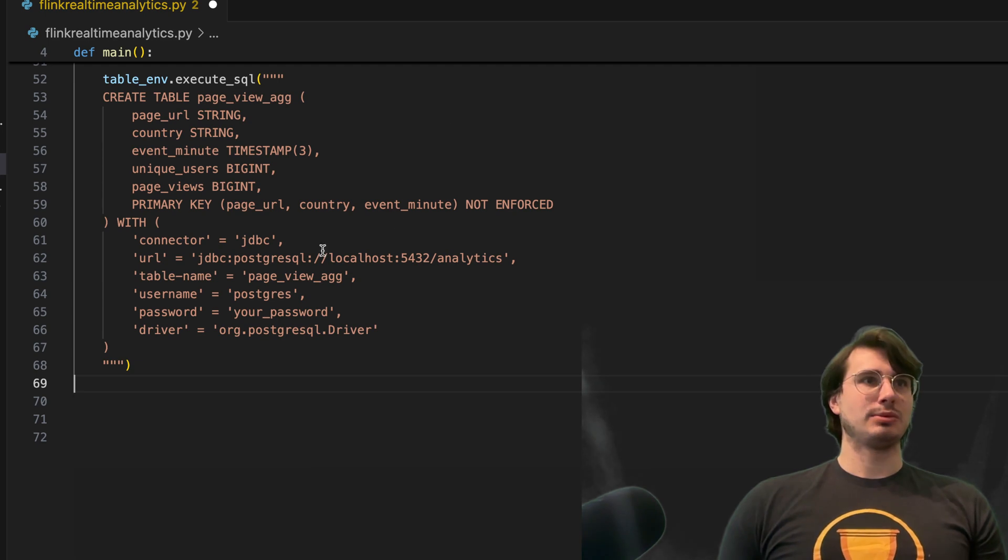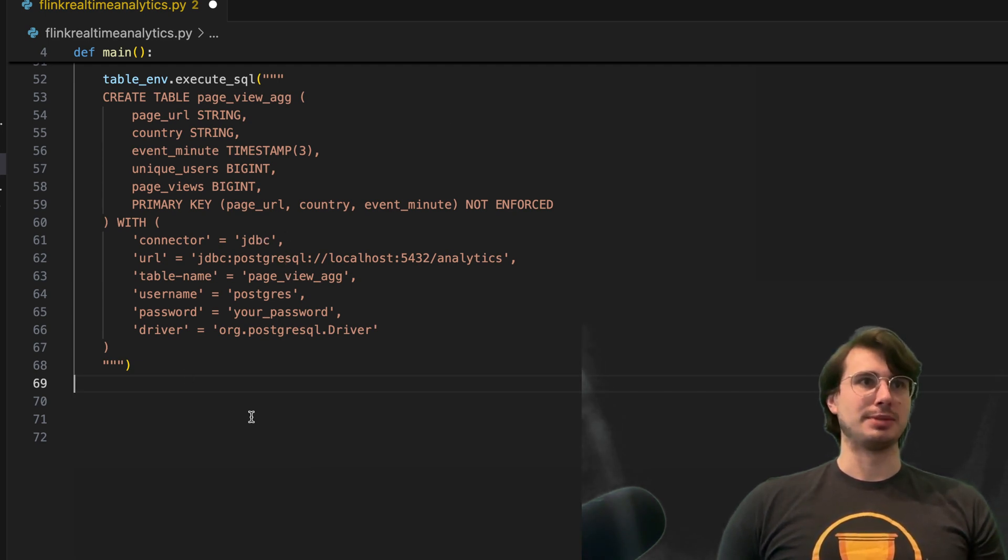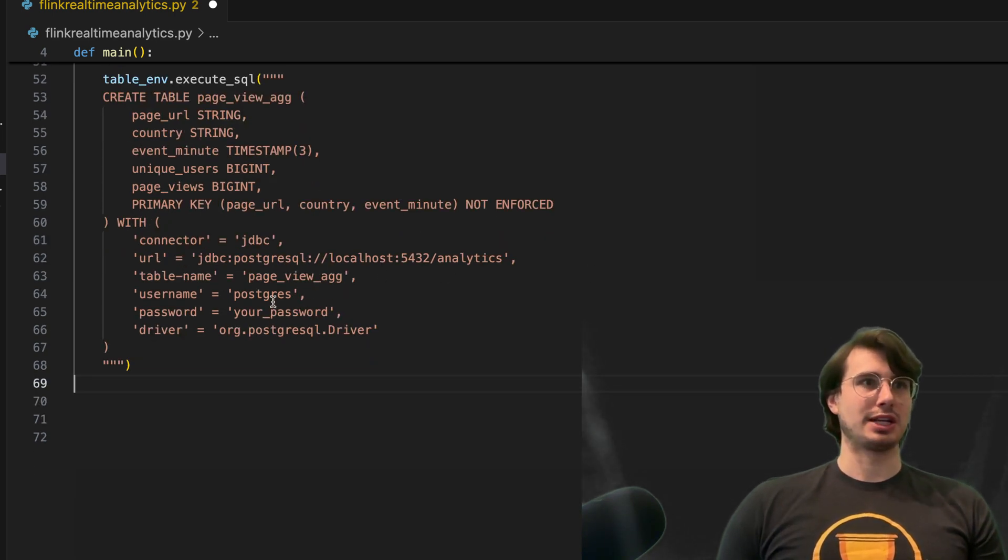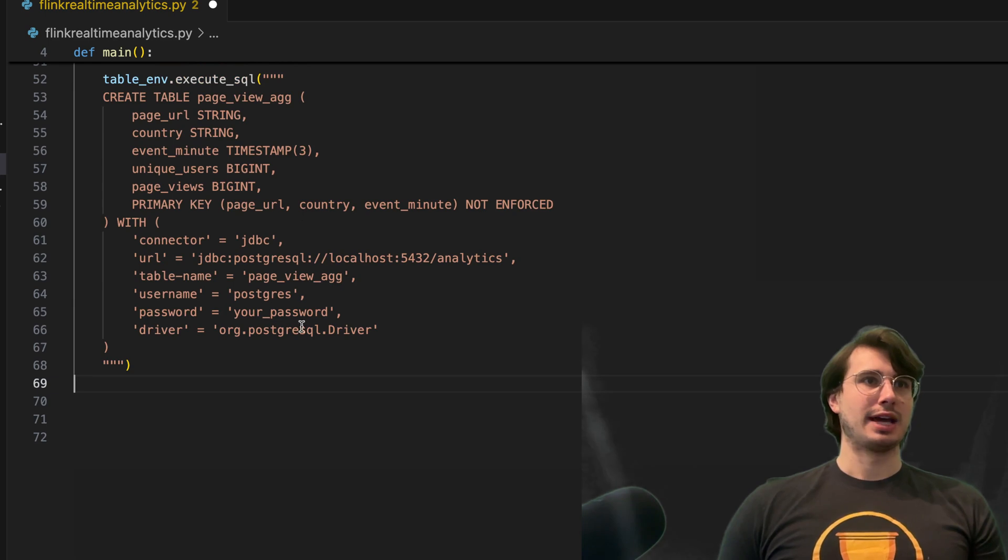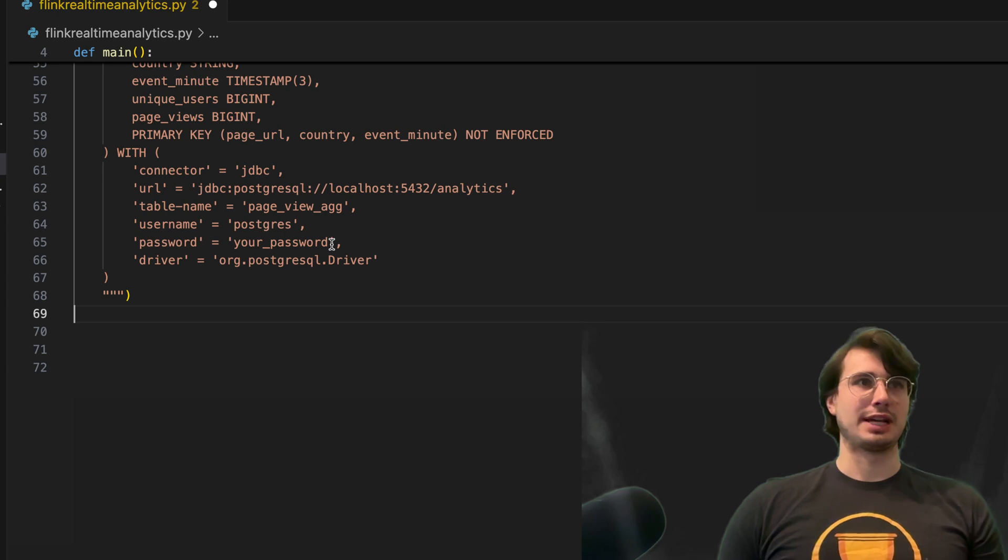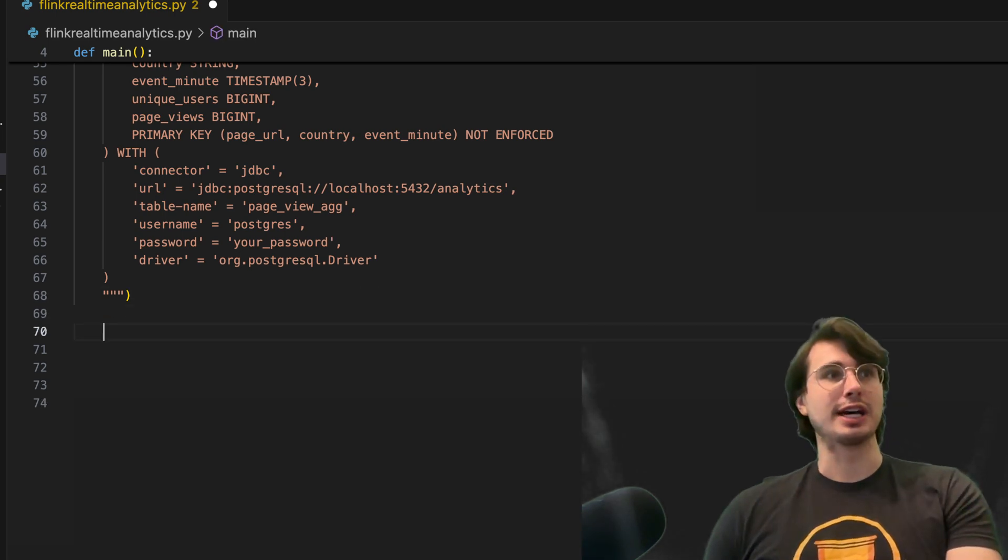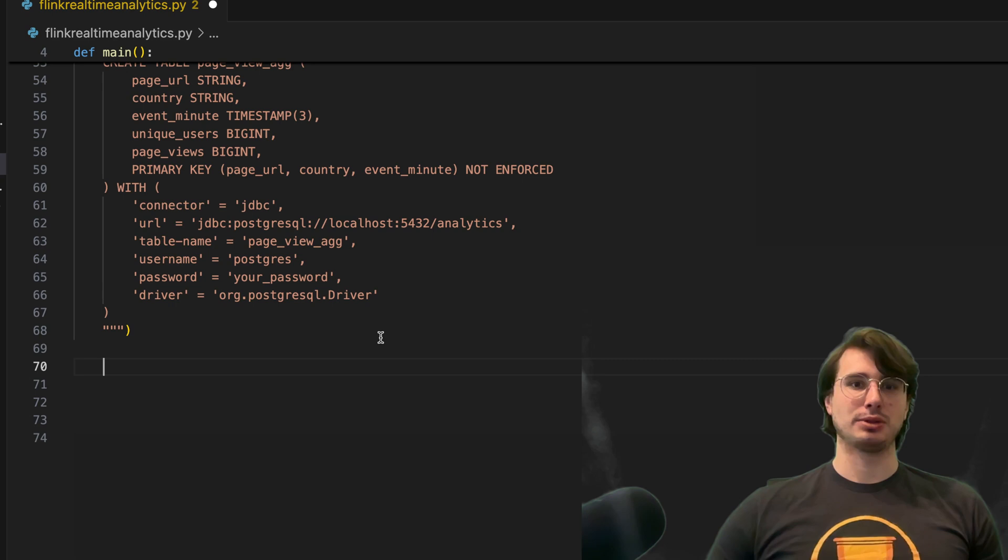And then here we have our Postgres table information. So the connector you're going to use in this case is JDBC, and we also have our PostgreSQL database location, the table name, then also putting in Postgres username, password, and the driver we're using as well, so JDBC knows what type of database driver to use to connect to Postgres.